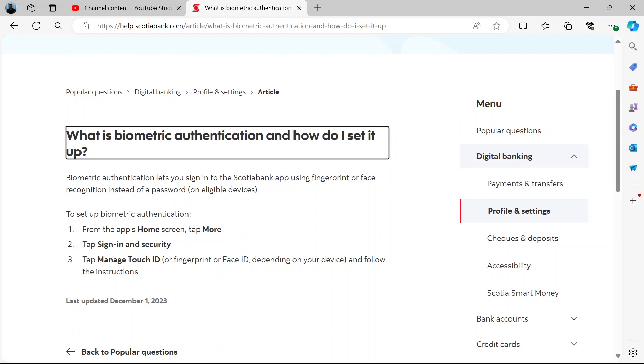Just follow the prompts and make sure you do it correctly. And after you've done that, voila — your Face ID is set up. And that's all.